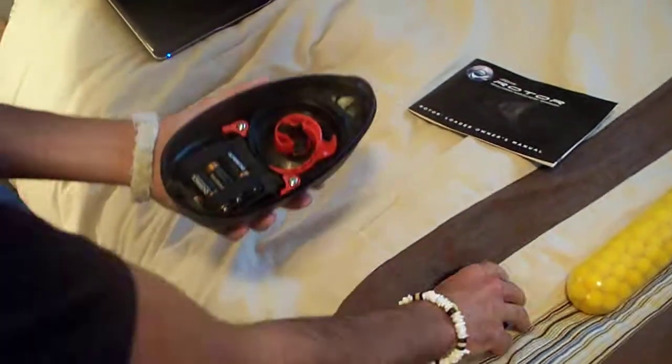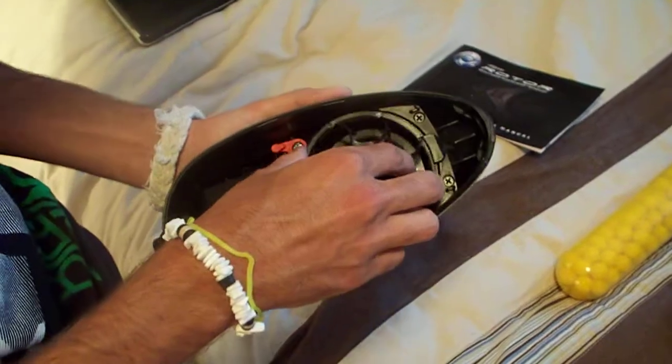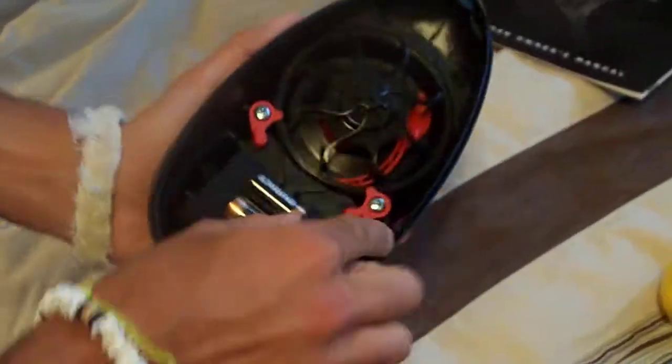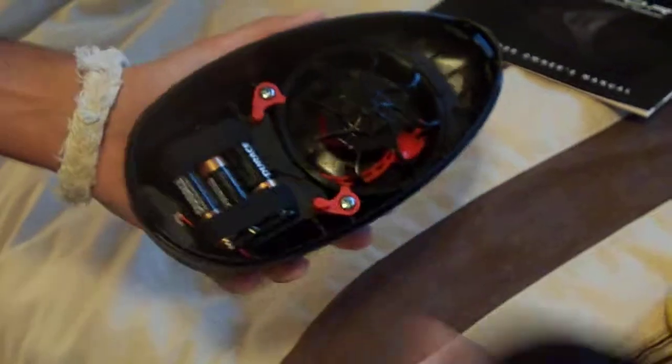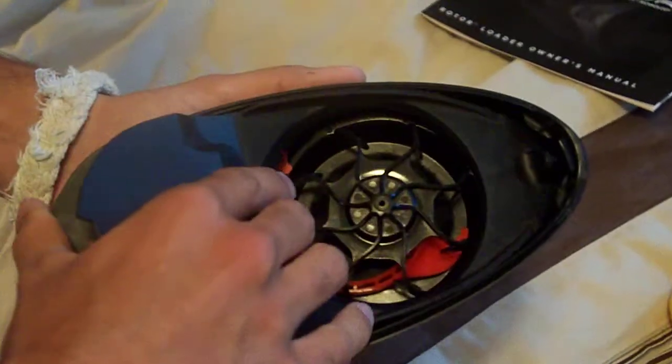Put it in, same way you take it out. Slide the gears back into place, put the tabs on. Slide this back in, push it down.